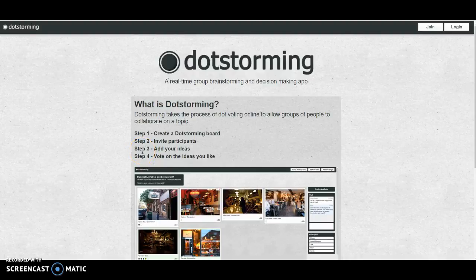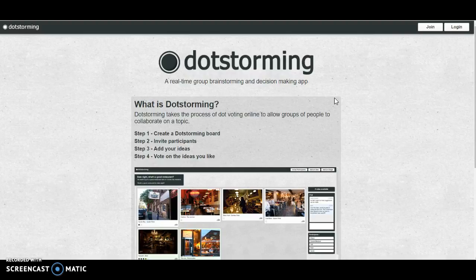Hey guys! This is a quick overview of DotStorming, which takes collaborative walls up a notch by allowing students to upvote different posts.